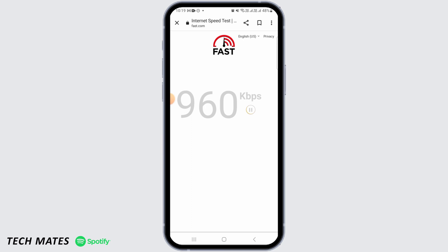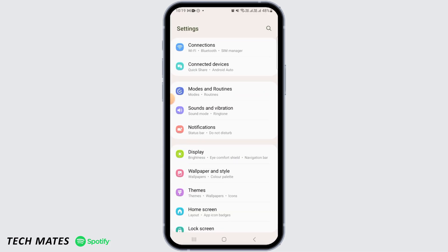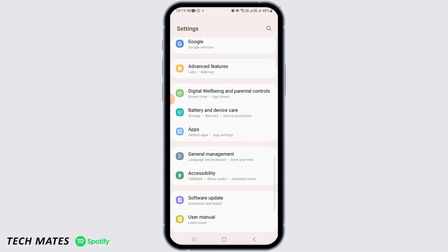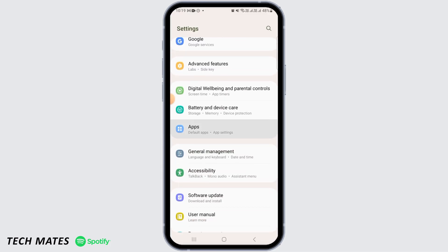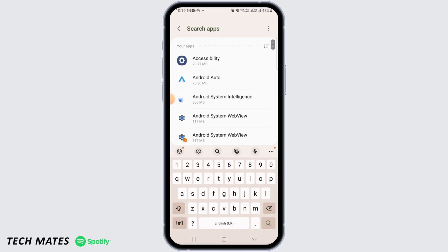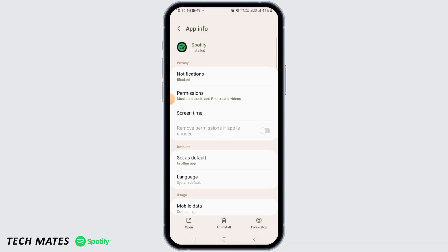So if your internet connection is good and you're still facing this issue, then head over to your settings. Now you want to tap on Apps. Once you're here, search for Spotify. The first thing you want to do here is tap on Permissions.